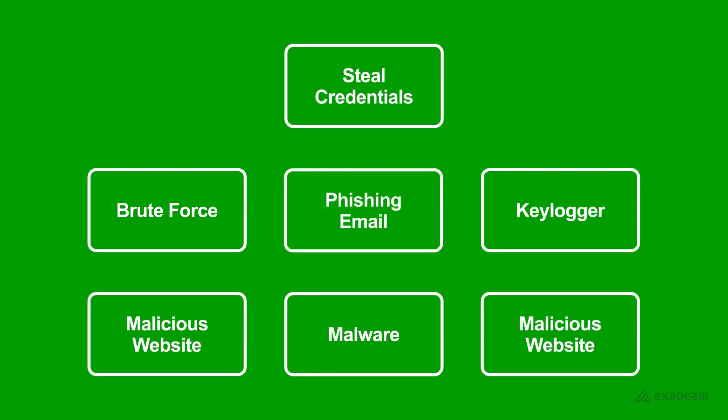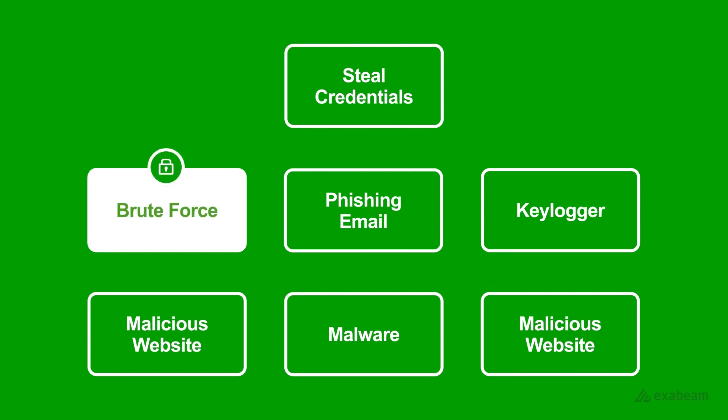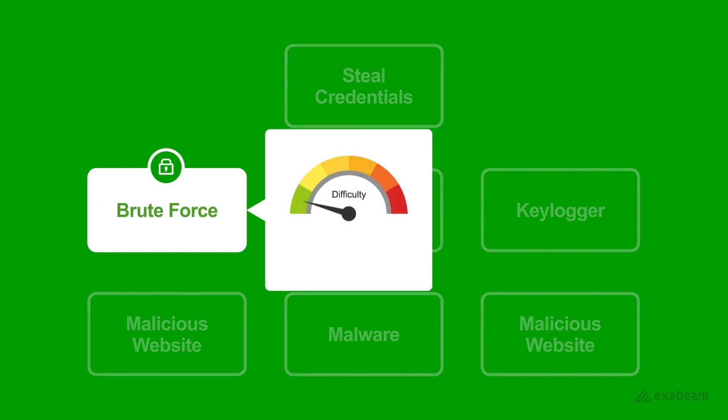Thinking like an attacker is important because it allows you to be a better defender by prioritizing those areas most likely to be attacked. Making it more expensive and more difficult for any attacker is an important defender strategy. I hope this video has helped frame your mindset as a cybersecurity professional. Remember, think like an attacker. The best defense is a good offense.